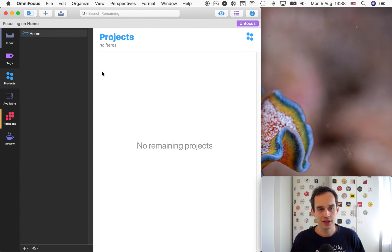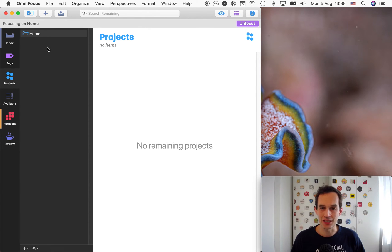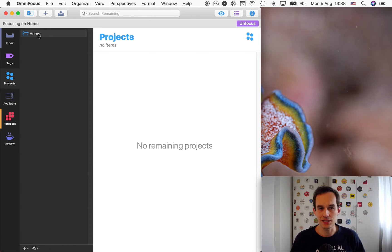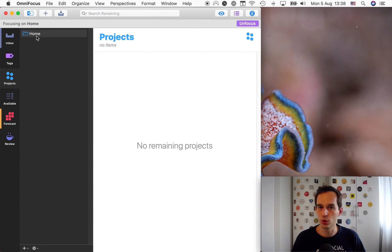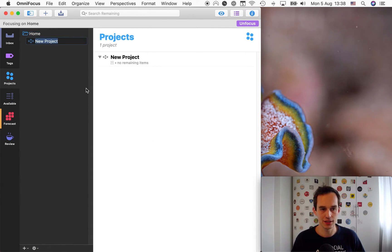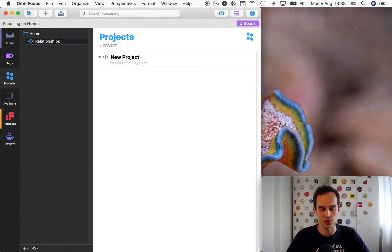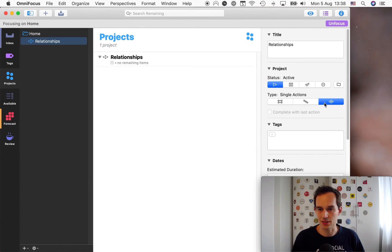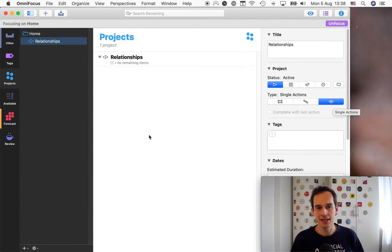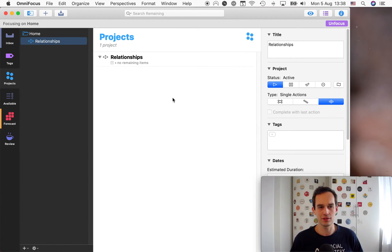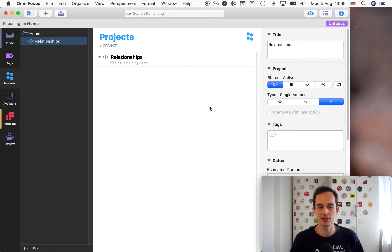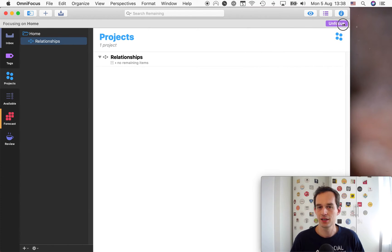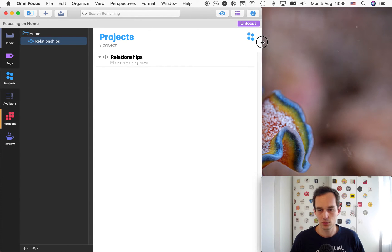First of all, I always like to have some single action lists in my OmniFocus for things that I need to do to get back to people. So I like to have at least a business folder and a home folder. And here I'm focusing on the home folder. I like to create a single action list and call it relationships, or you can call it personal relationships or whatever you want. So this is not a project per se. It's a collection of tasks that you'd like to do at some point.